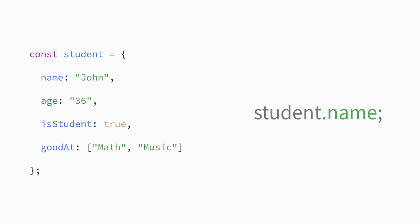There is another easier and more common way to access properties of an object called dot notation. You don't need square brackets and you don't need to put quote marks around the property name. You add a dot after the object name followed by the property name.